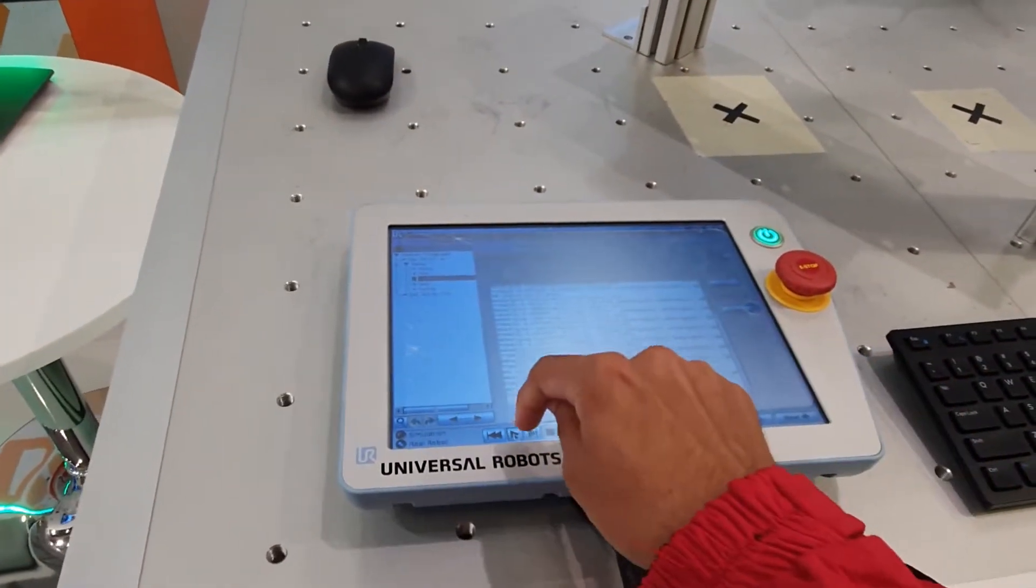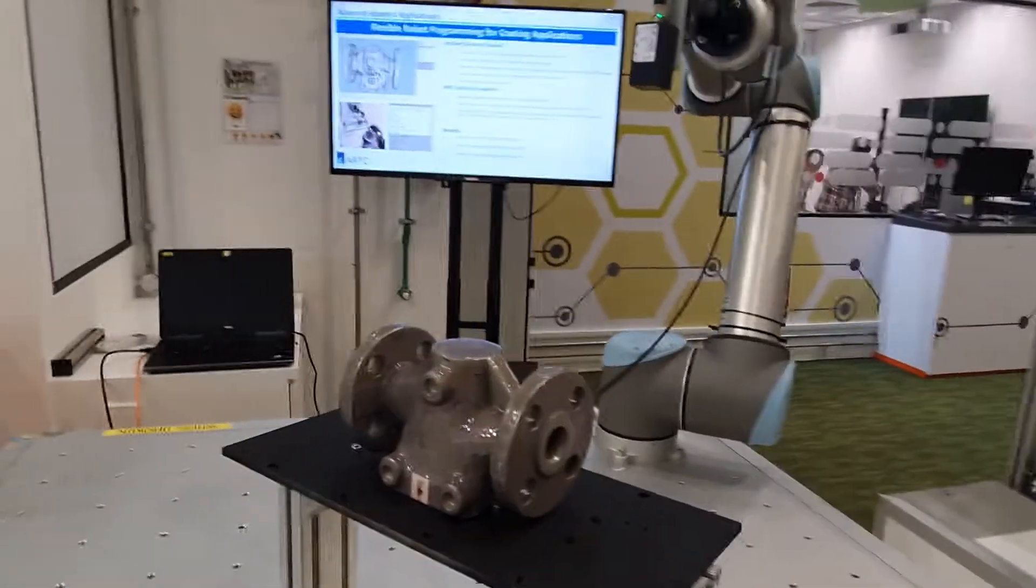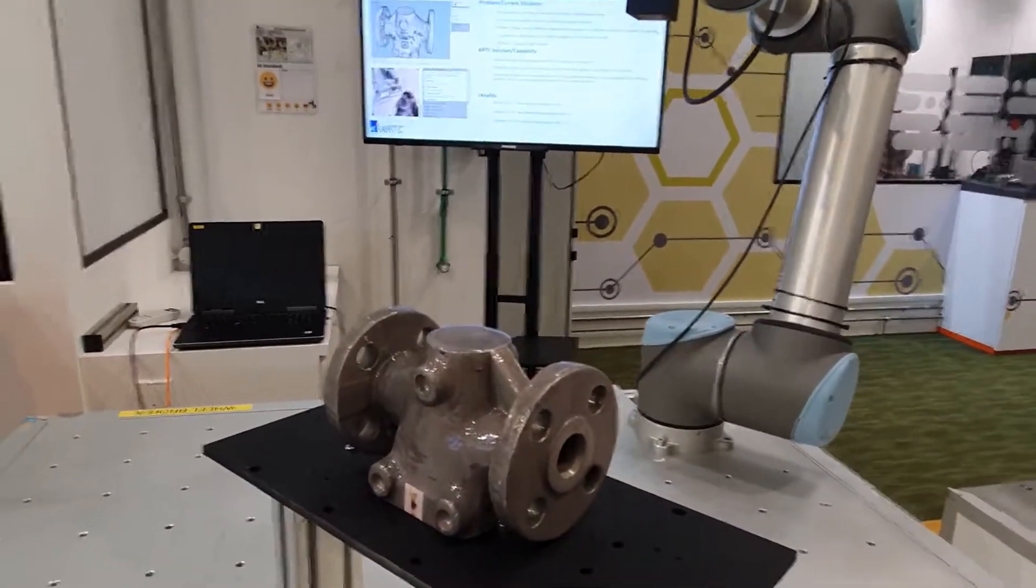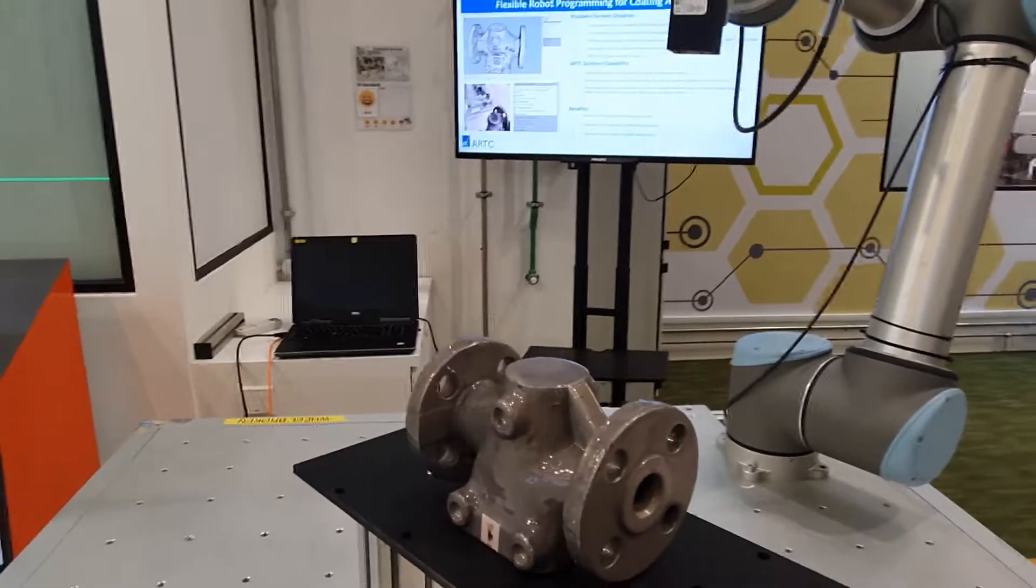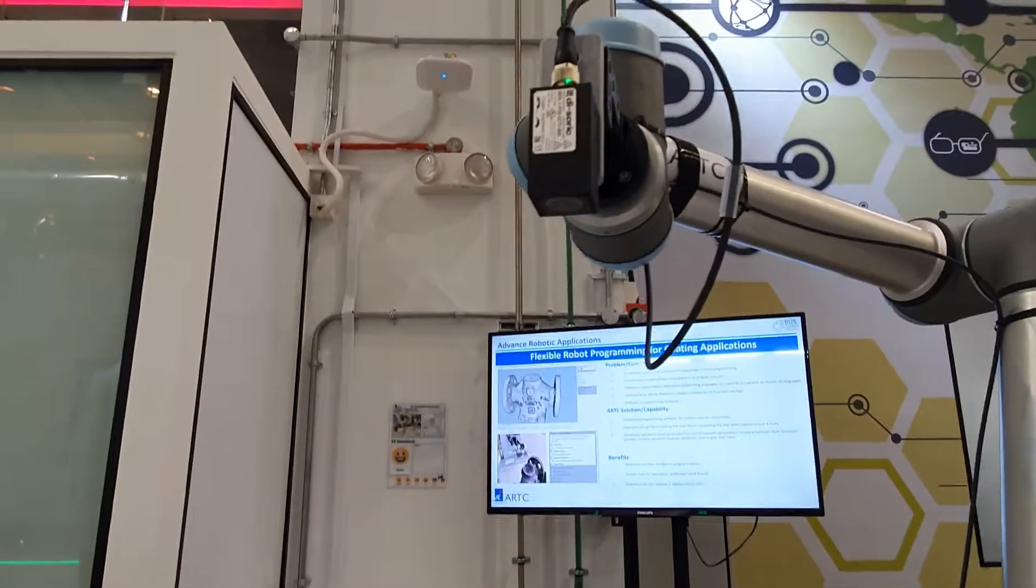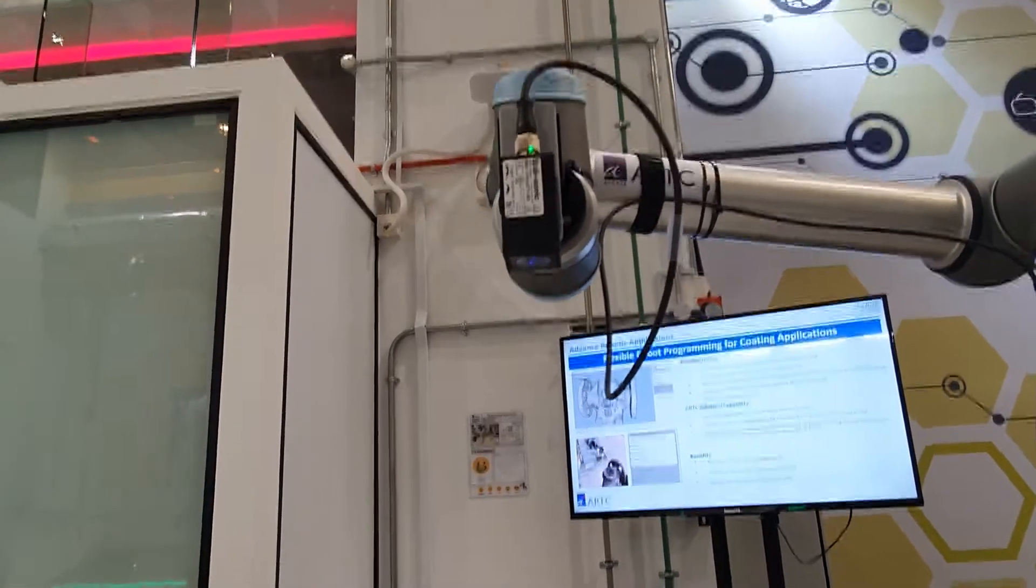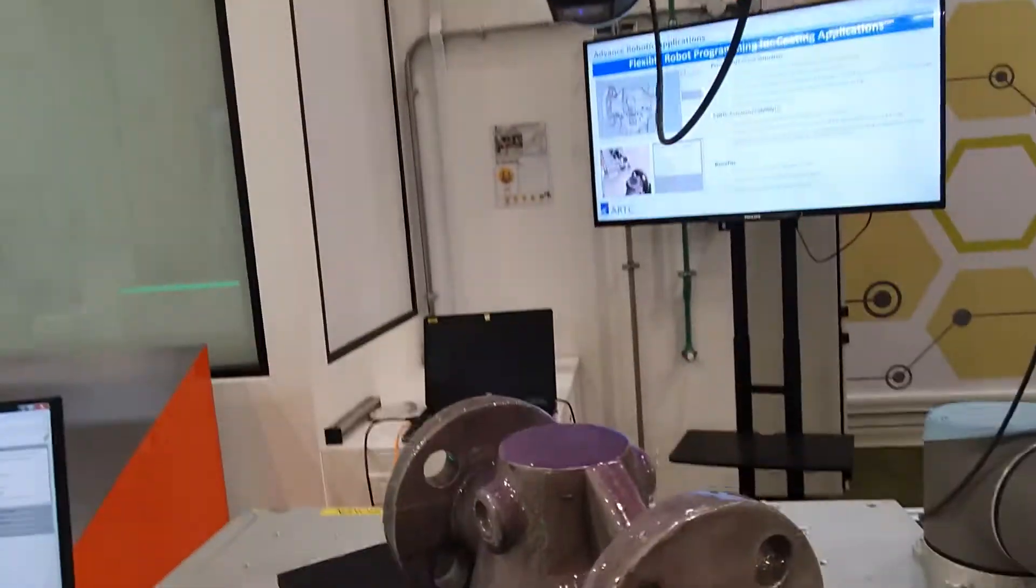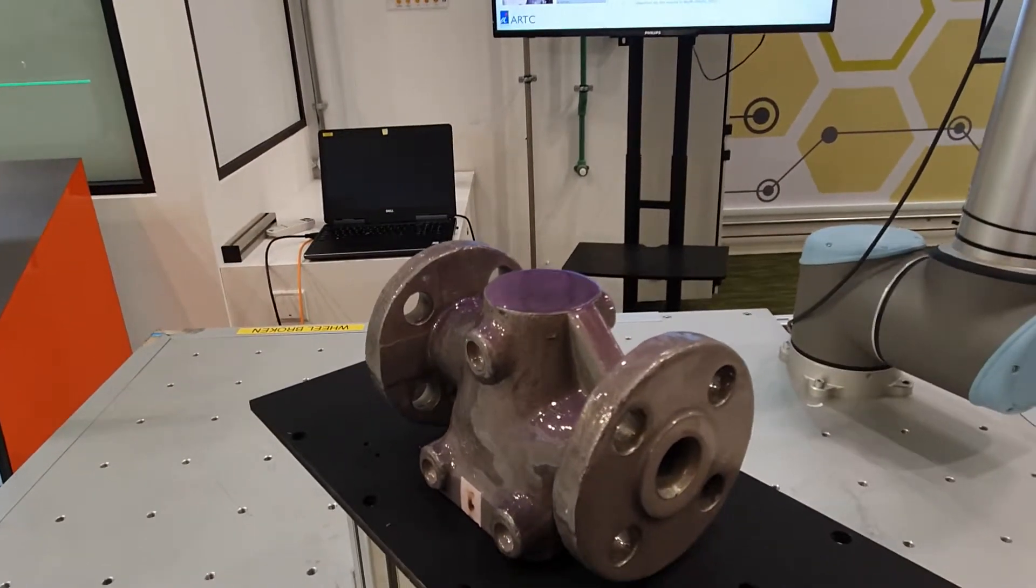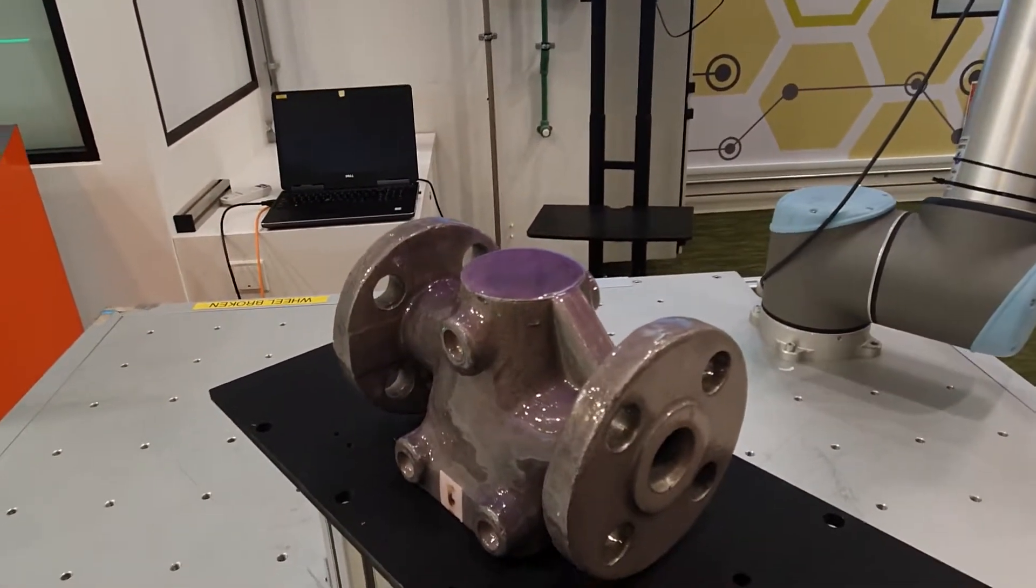I'm just gonna press play and hopefully the robot executes that path that we just set. Again here we're not actually spraying, but we're using this UV torch to illuminate the surface. There you see the torch has been turned on and the color is pretty visible on the top surface.